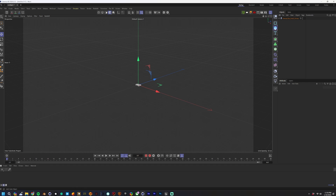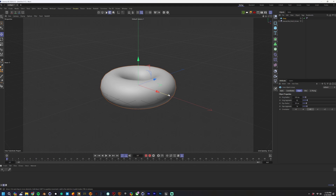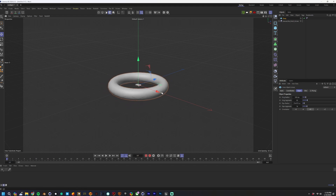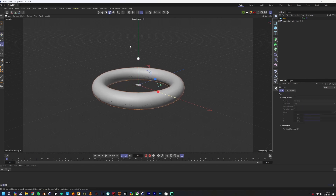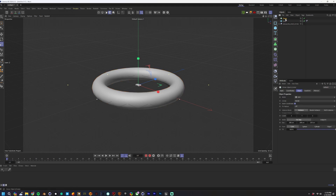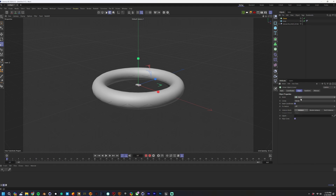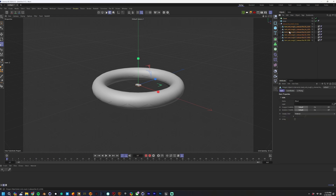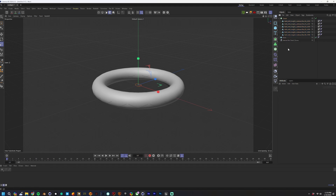We're going to pick a torus for this — you can do any shape — because we're going to clone the rocks into the torus. Select the cloner and make sure it's set to Instance; it has to be on Instance for it to work properly. Select your geometry and drop it into the cloner, and you can get rid of that null.